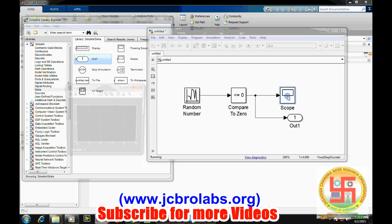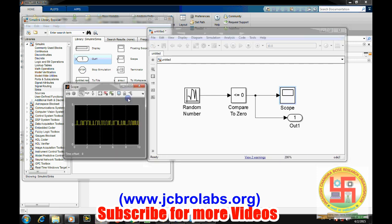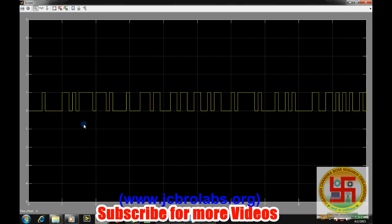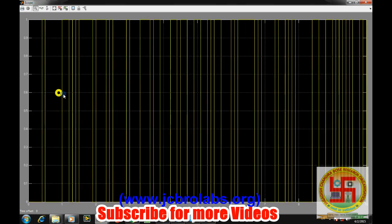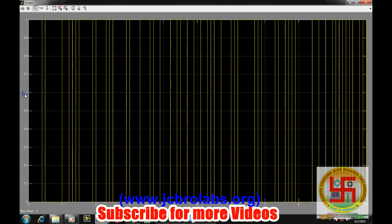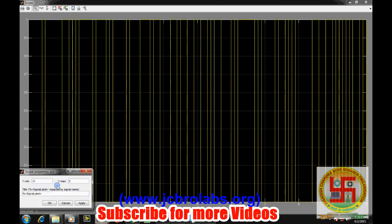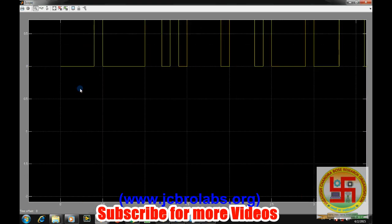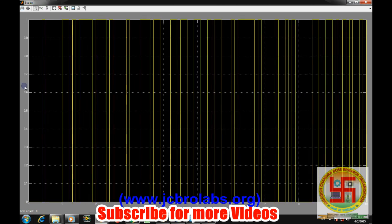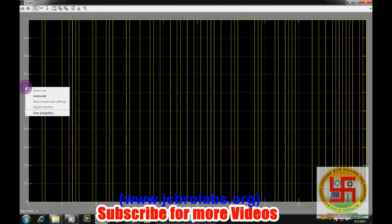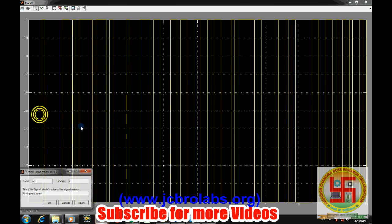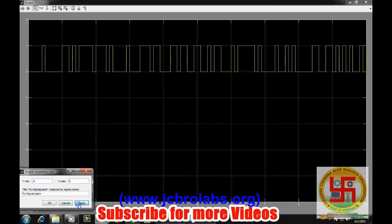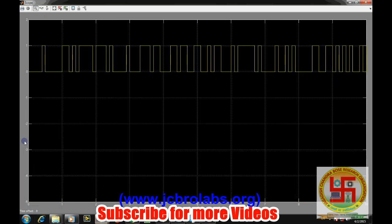Now double click on this scope. Yeah, your random number has been generated. If we double click on it, like if we do put out a scale instead of auto scale, I think we should change the axis properties. I should go 0 to 2. Apply and okay.